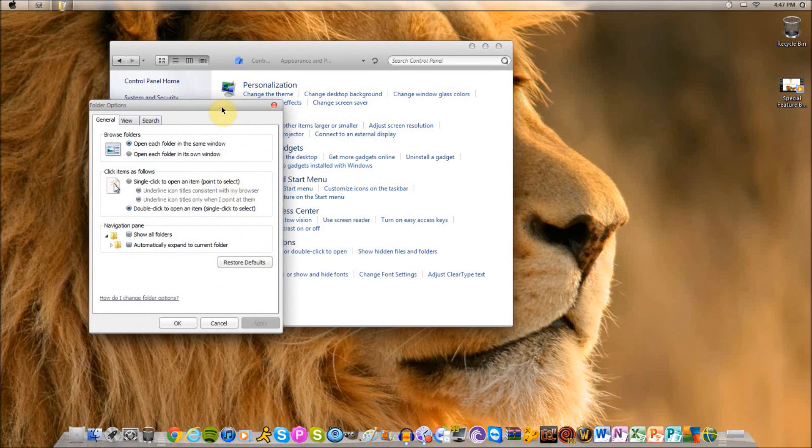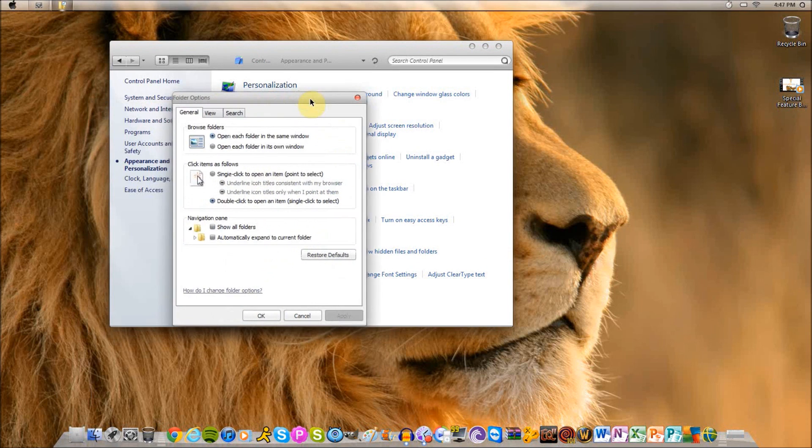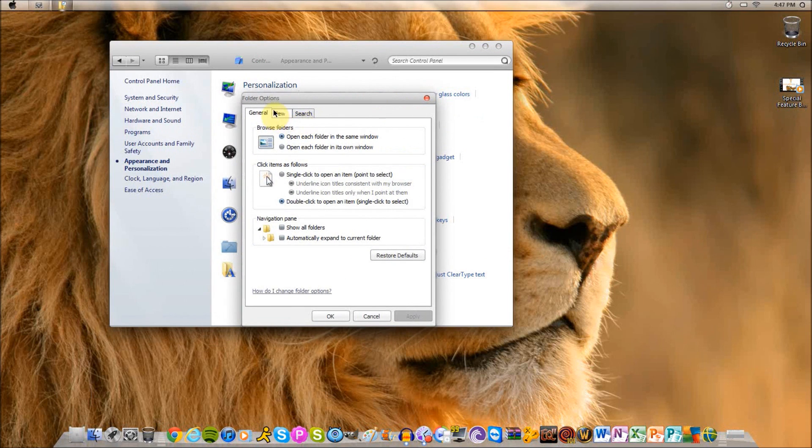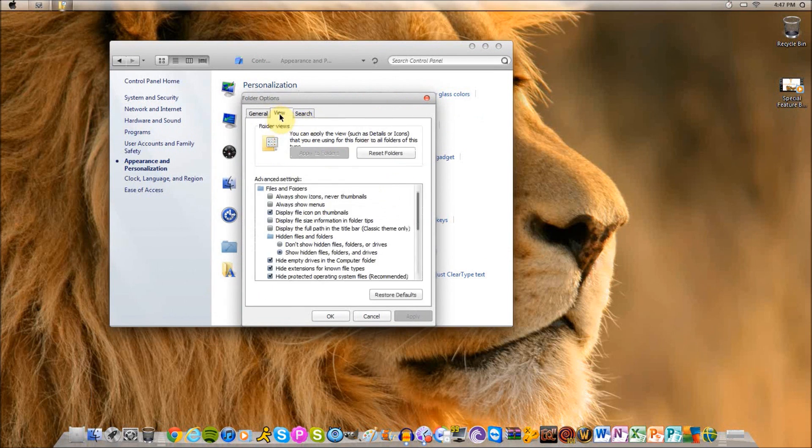Another dialog box will pop up. You're going to click the View tab.